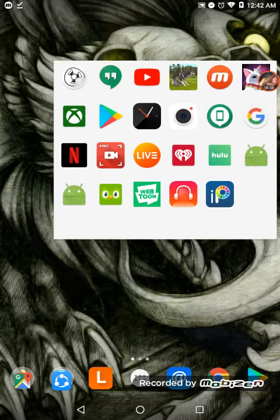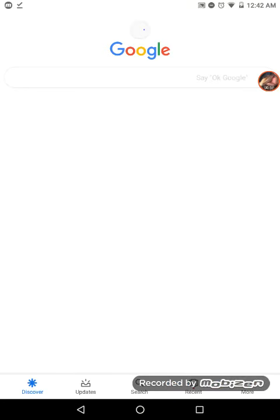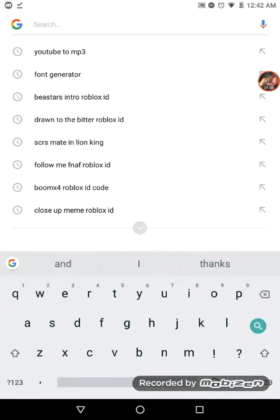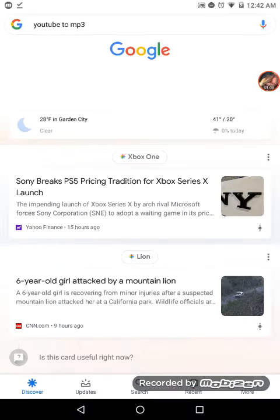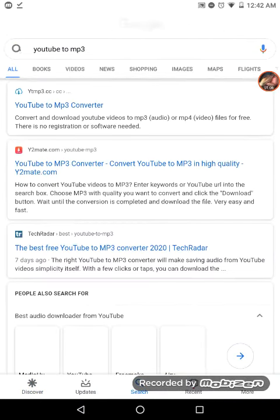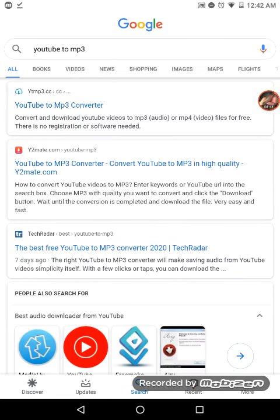Then you want to go on Google and search up 'YouTube to MP3' right here. It will look like this — the MP3 converter. It's this one, the first one.